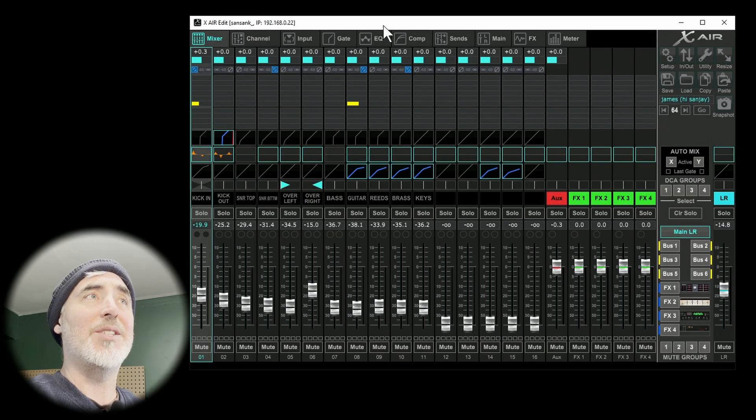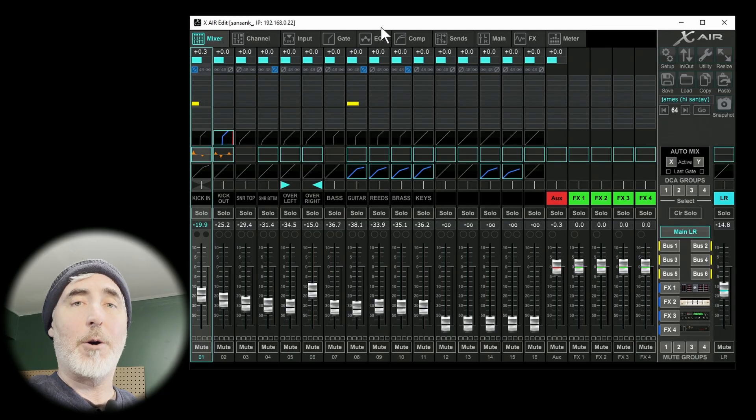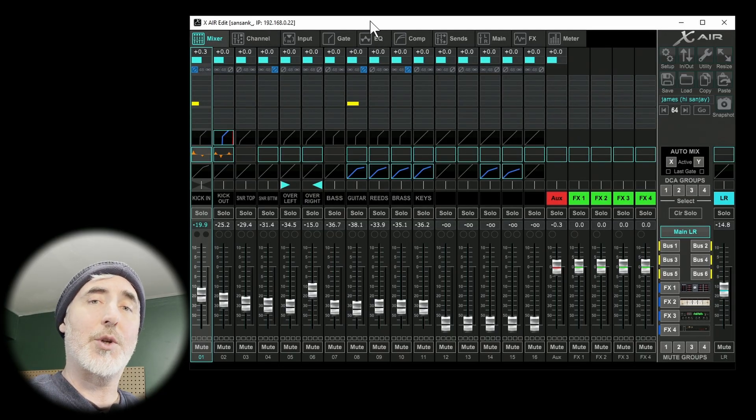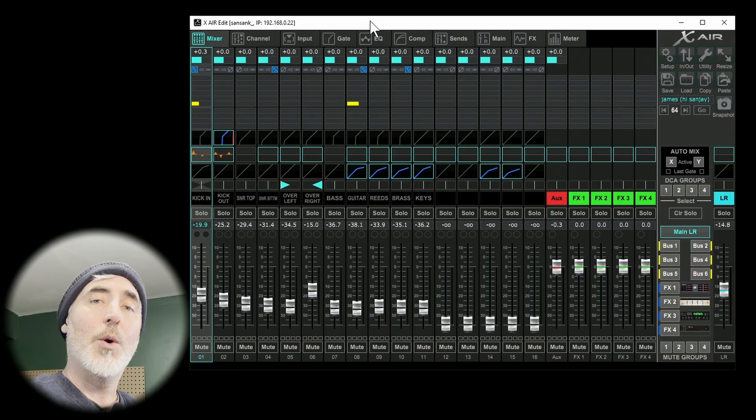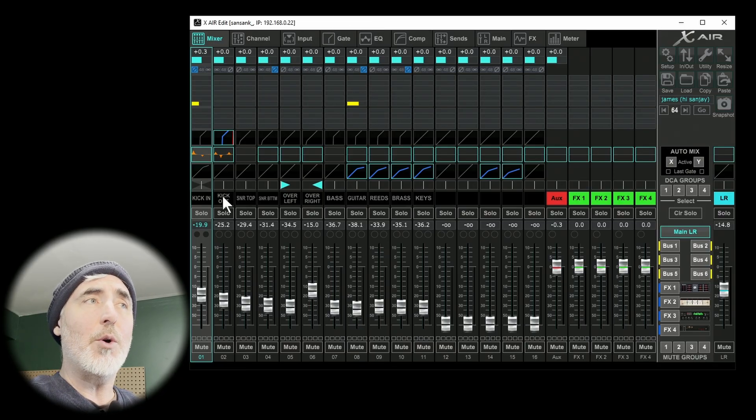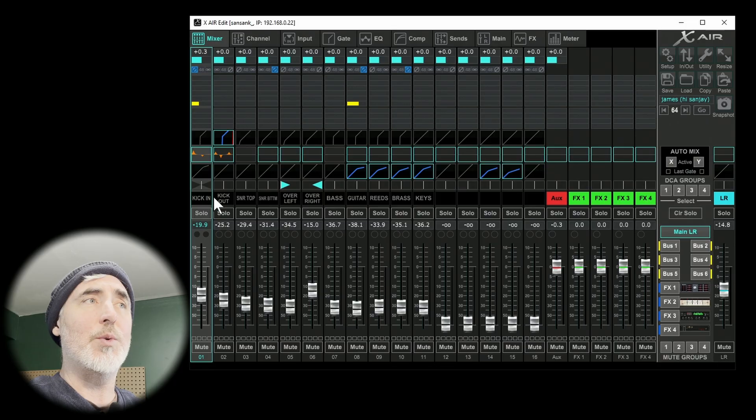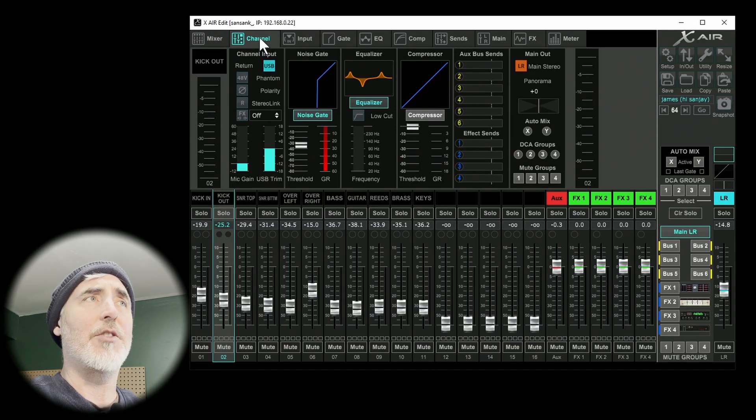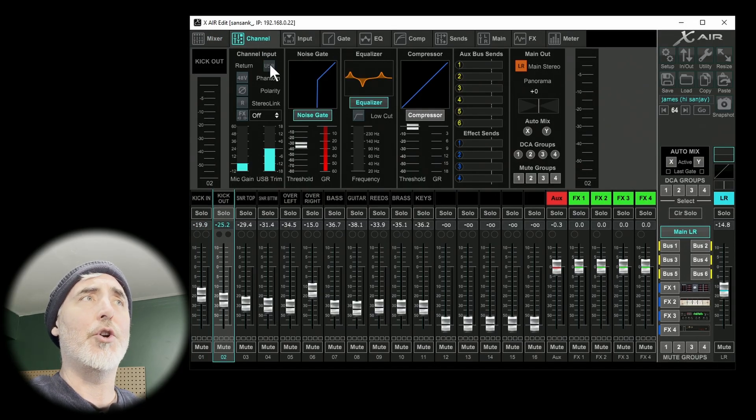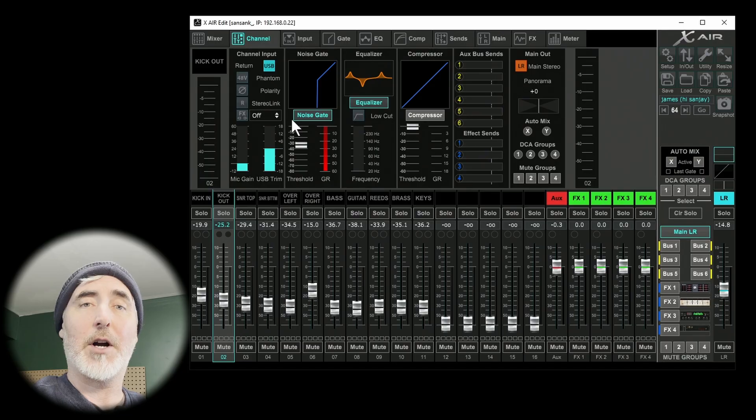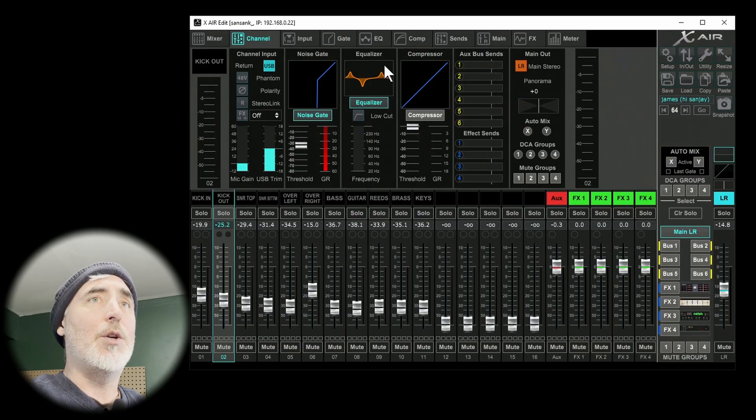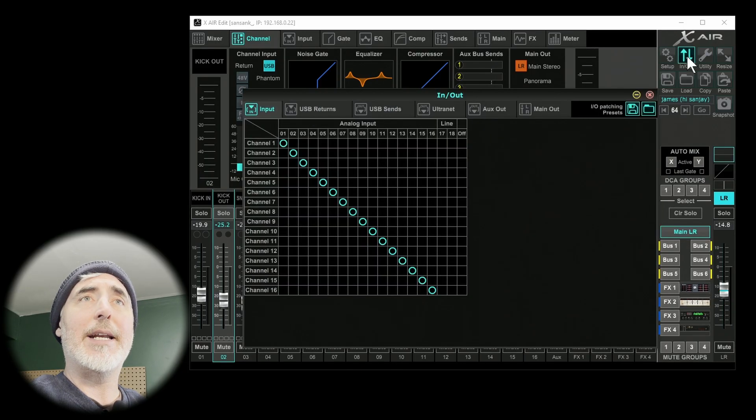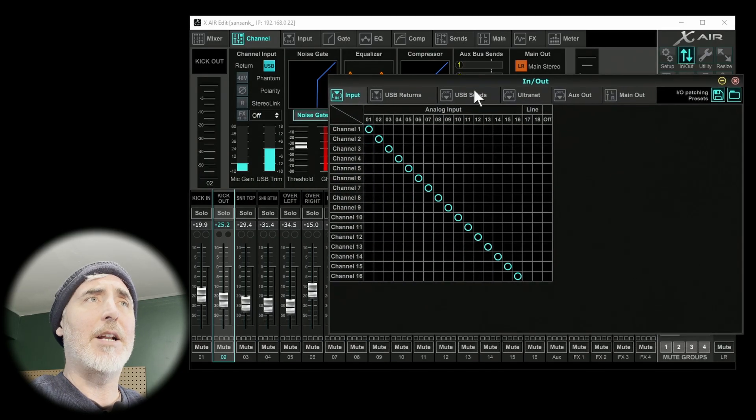Our next step is to set our inputs and outputs on the Xair Edit software to make sure it's communicating with our Mac properly. So there's a couple of ways you can do this. The slow way is to choose each individual channel, click on the Channel tab, and then turn on the USB function.